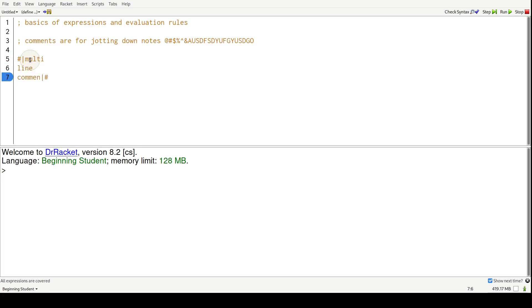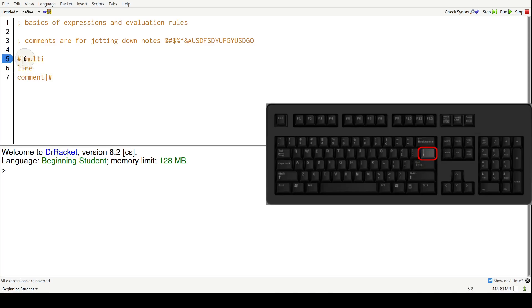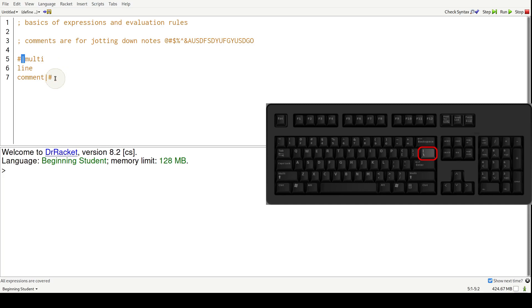If you don't know where the pipe symbol is, it is right above the enter key. Right above the enter key is a backslash. You hold shift and shift backslash and it'll type out this pipe symbol. All right, so with that out of the way, let's get started.